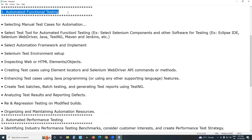For automated functional testing, we have several test tools available in the market. Some are commercial tools — for example, SmartBear TestComplete, MicroFocus UFT (Unified Functional Testing, formerly Quick Test Professional QTP), IBM RFT, Silk Test, etc. Open source test tools include Selenium, Watir, etc. Among all these, the most famous are Selenium, TestComplete, and UFT. The number one tool is Selenium, and I will explain this topic using Selenium's point of view.